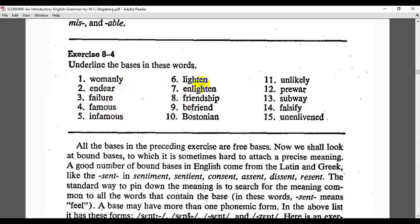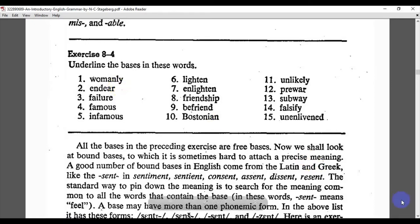'Enlighten' — the base morpheme is 'lighten', and 'en-' at the beginning and '-en' at the end are the affixes. 'Friendship' — 'friend' is the base morpheme and '-ship' is the affix. 'Befriend' — 'friend' again is the base. 'Bostonian', a person from Boston — 'Boston' is the base morpheme and '-ian' is the affix. All the bases in the preceding exercise are free bases — independent morphemes that can stand alone with meaning.